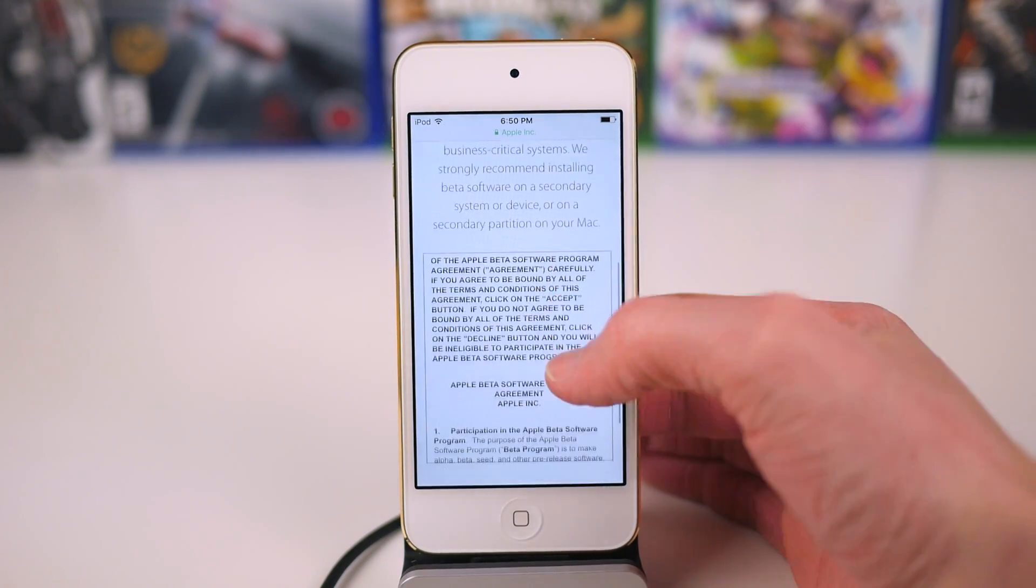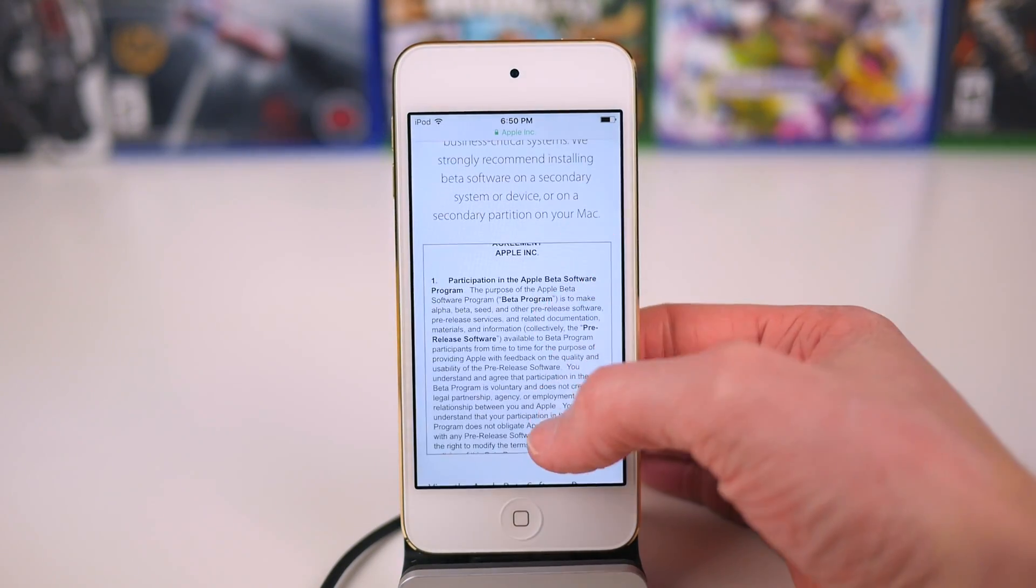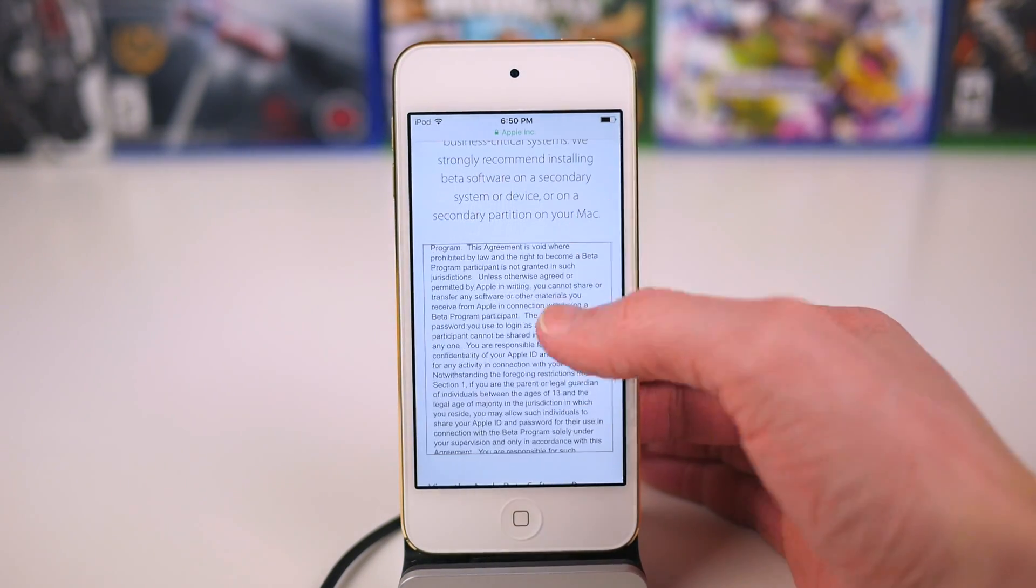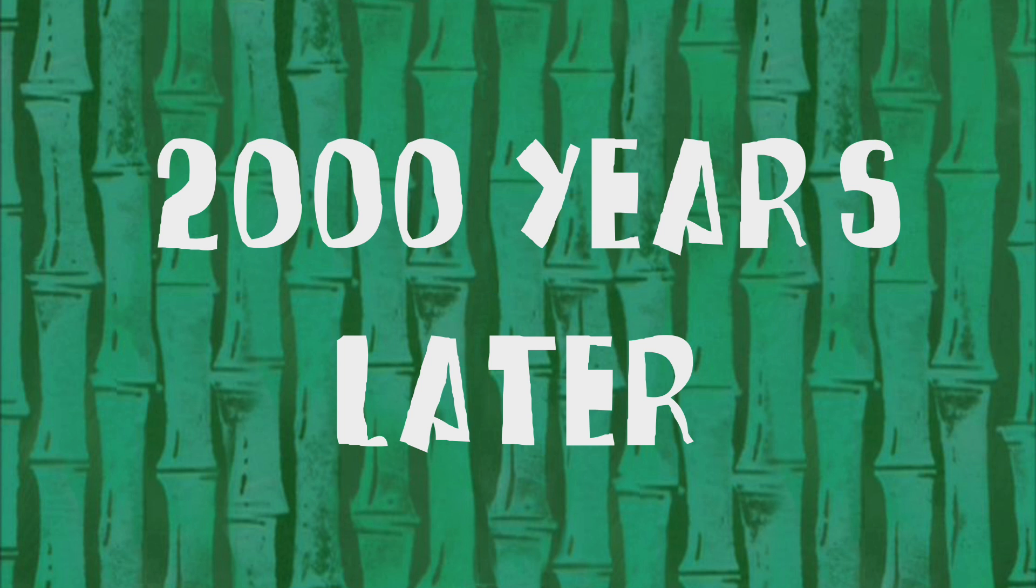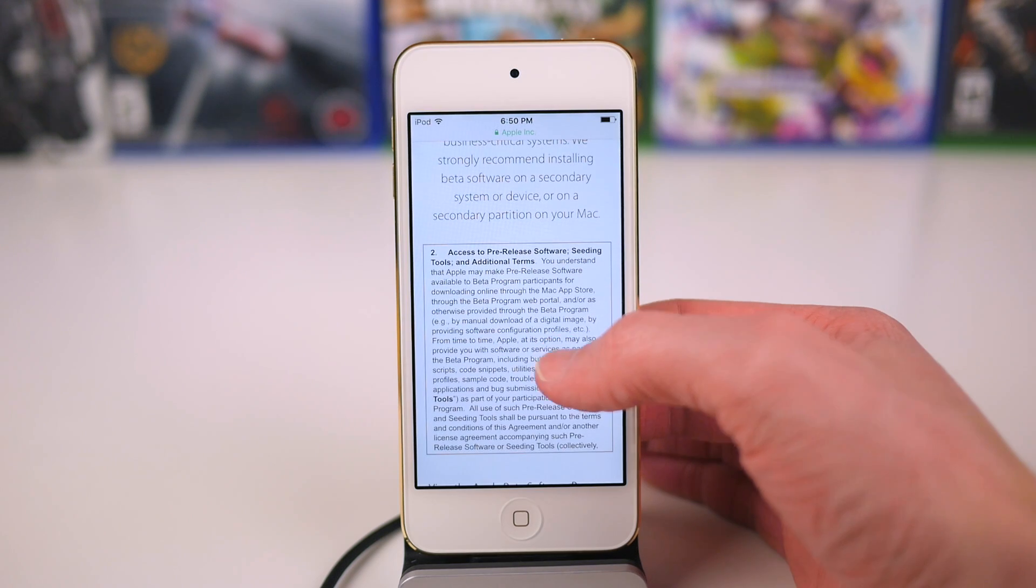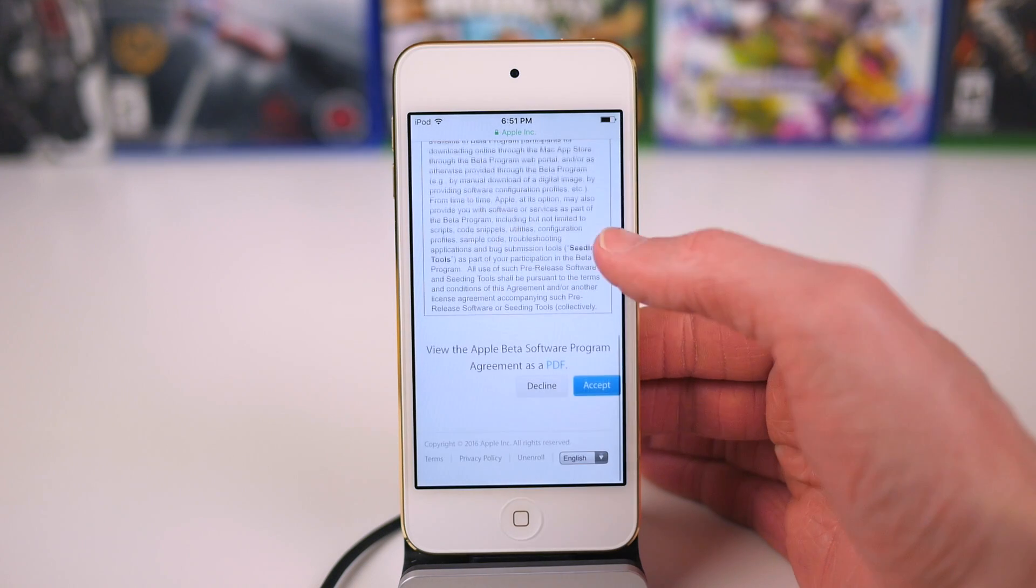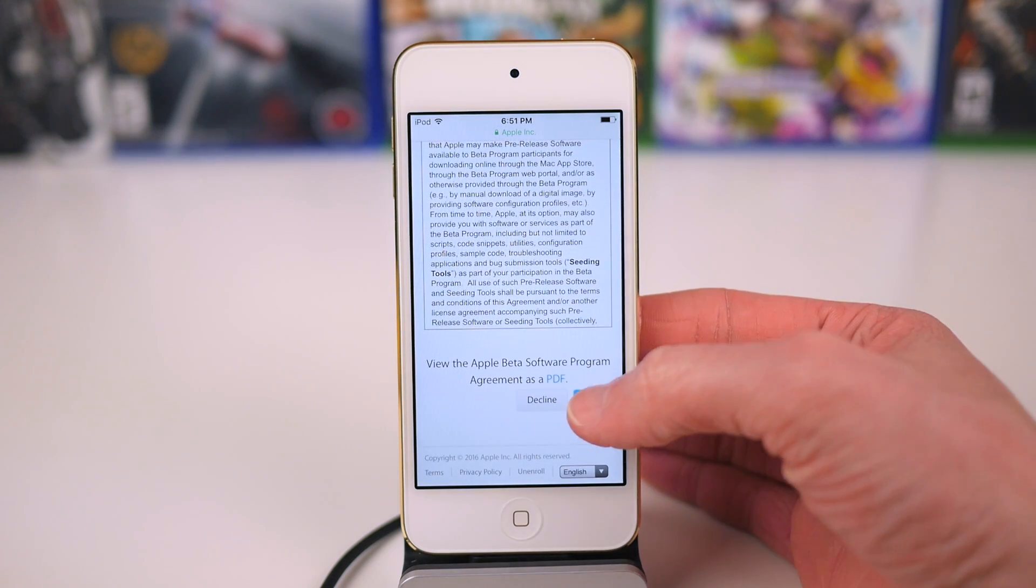To the extent not prohibited by local law in your jurisdiction... Phew.